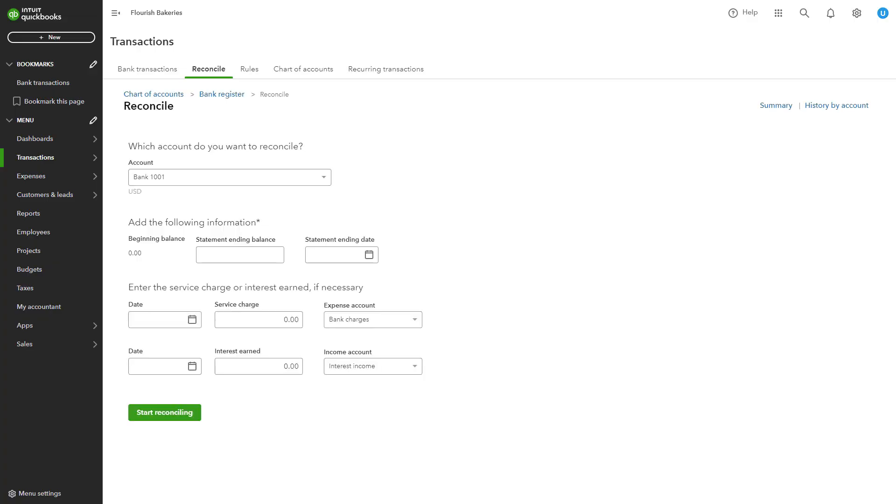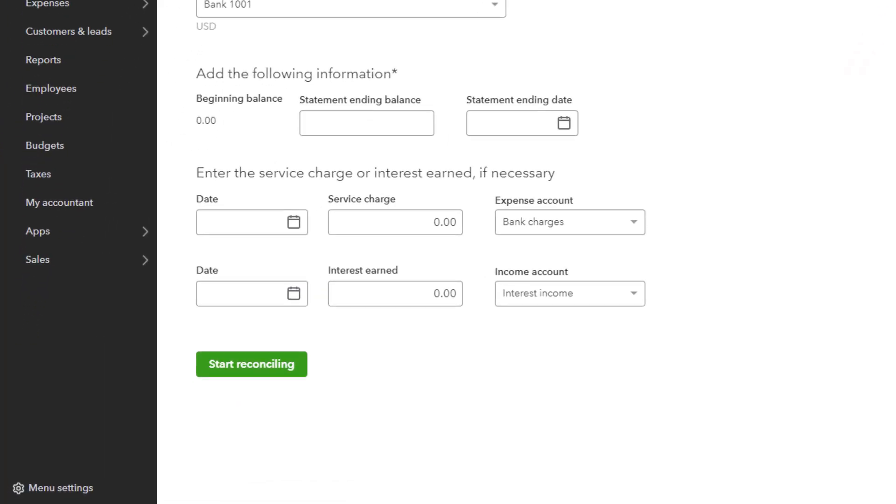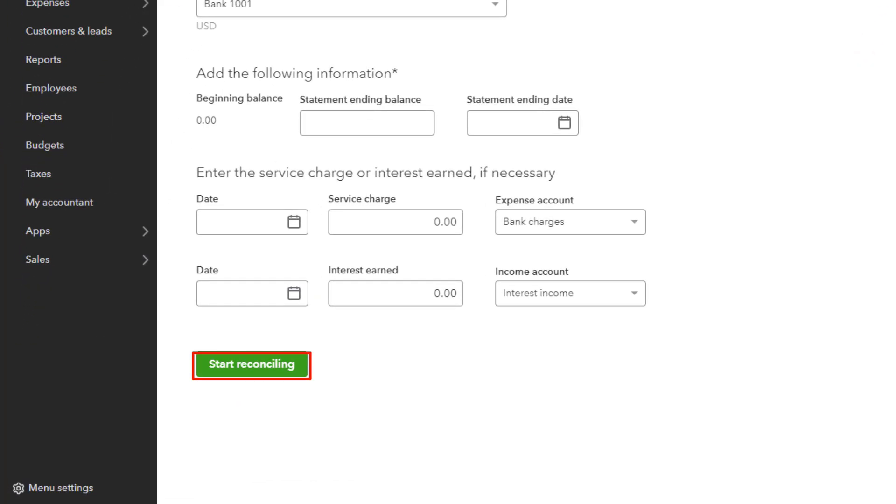Select the account you want to reconcile, then enter the ending balance and statement date from your bank statement. Click Start Reconciling to proceed.